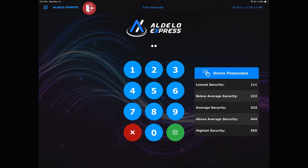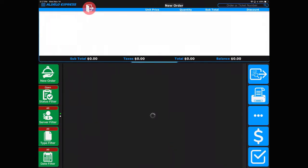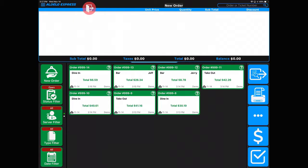I'm going to go ahead and log in using my three-digit number. Here are the orders that are open and ready to be recalled — you can see there's a mixture of dine-in, bar, and takeout. Let's use the buttons on the left to sort through these and make this an easier recall.